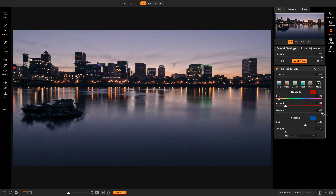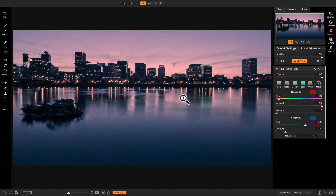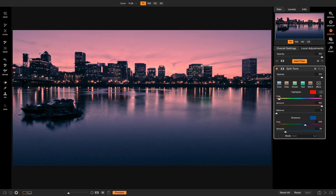By moving the balance back and forth you can get a general idea of what it's doing. If I have it all the way at 100, it compensates for the highlights; all the way at zero, it compensates for the shadows, giving you a more shadow-balanced photo, or vice versa a more highlight-balanced photo. Let's reset this and start fresh.